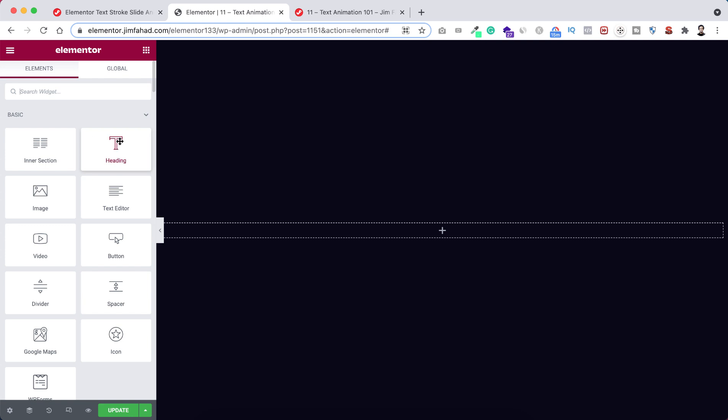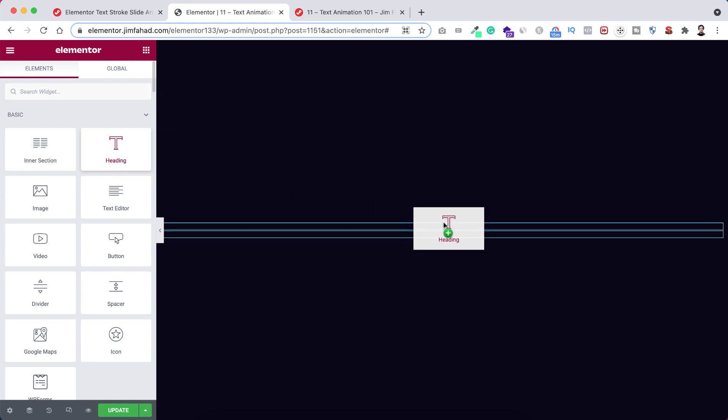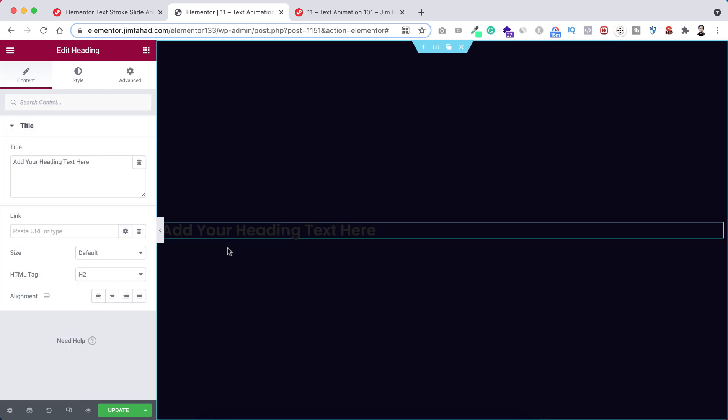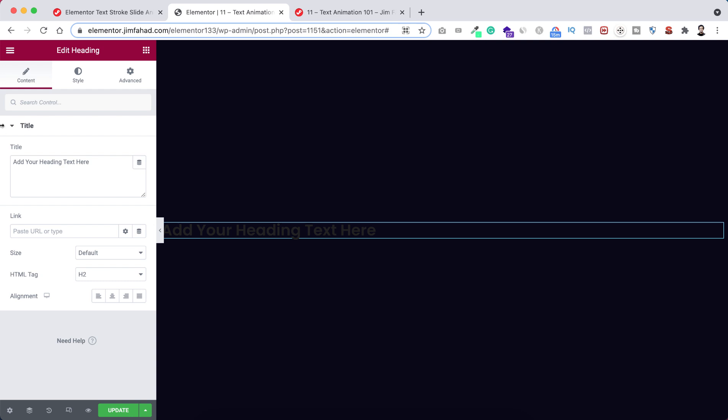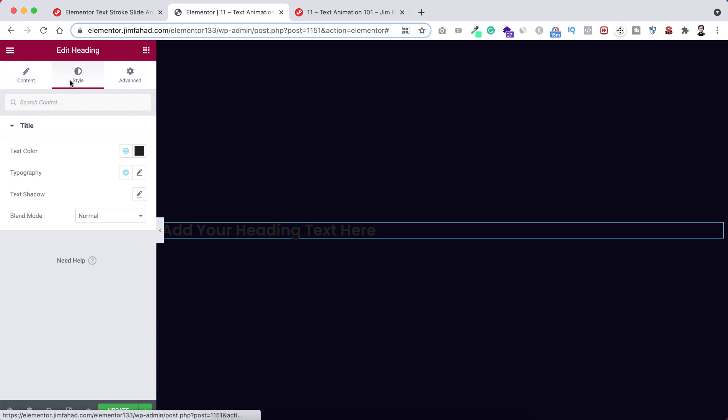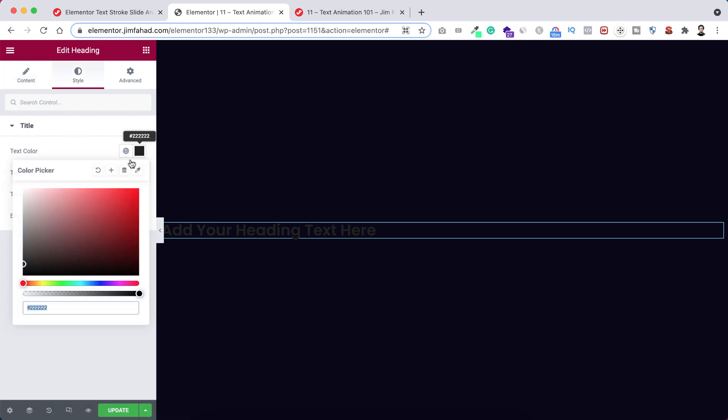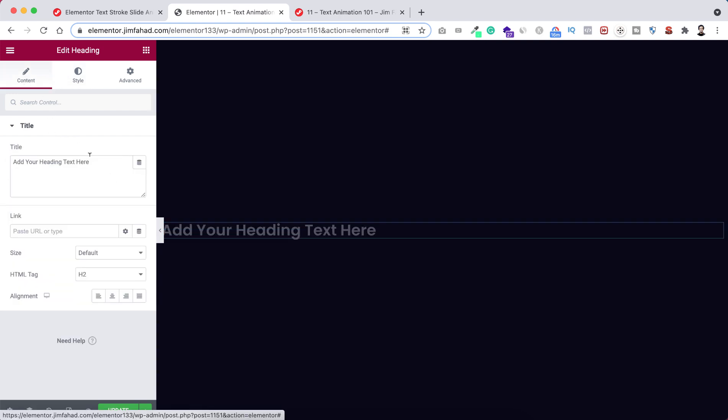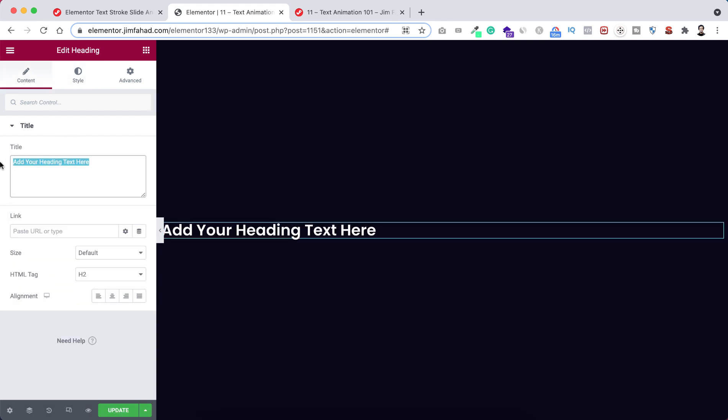Alright, let's now add a heading widget. So from here I'm just dragging a heading widget inside here. Okay, as we cannot see the text properly, so first of all I'm changing its color from under the style tab. Let's change the text color to white color for the moment.